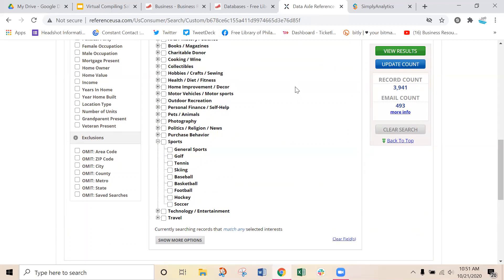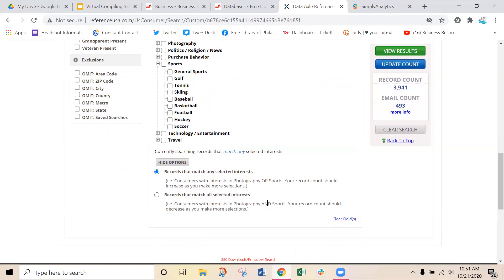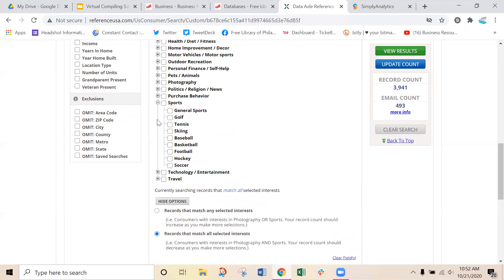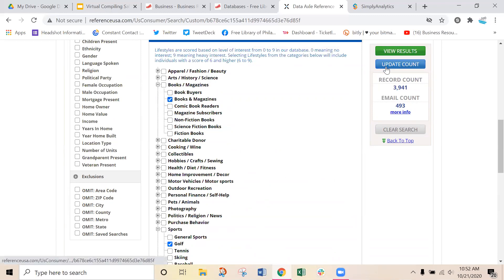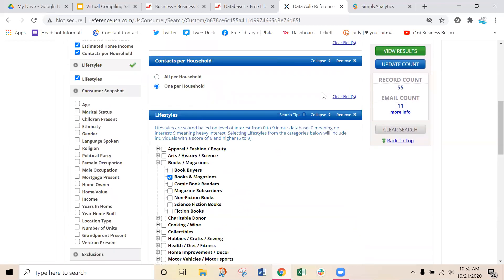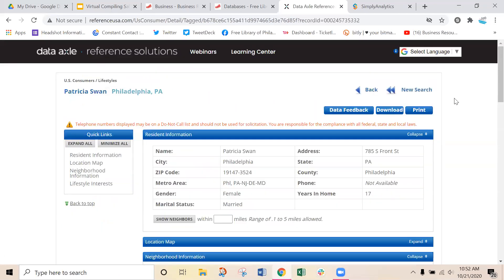You can also expand the lifestyle search and do an 'and' or an 'or' search. The default is an 'or' search — finding people interested in photography or sports gives you people with either selection. Switching to an 'and' search is even more specific: finding people interested in photography and sports means they must have both to show up. For example, finding people interested in golf and books and magazines gives us 55 people who have both of those interests — a very targeted list. Viewing those 55 results, clicking on a specific record shows they fall into everything we asked for: location in 19147, income over $150,000, and lifestyle interests checked off including golf and book buying.